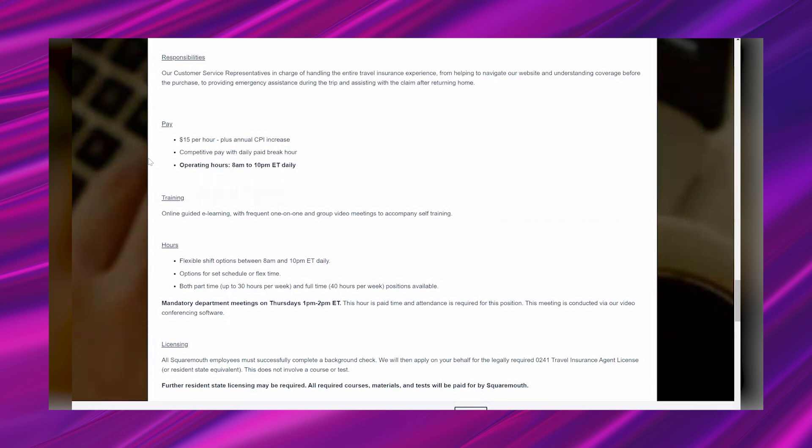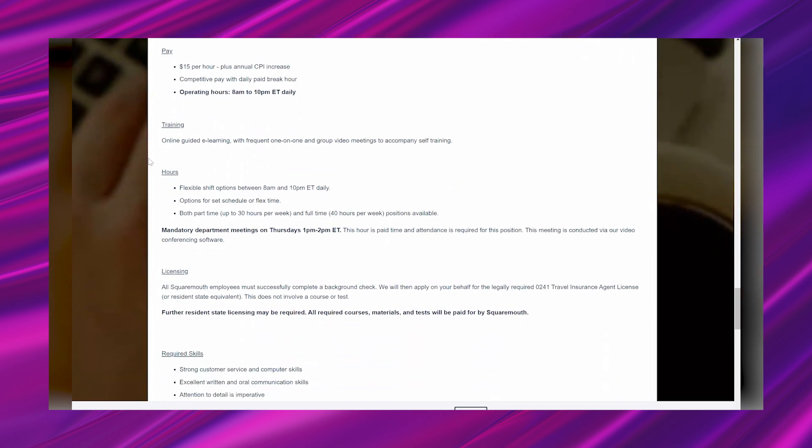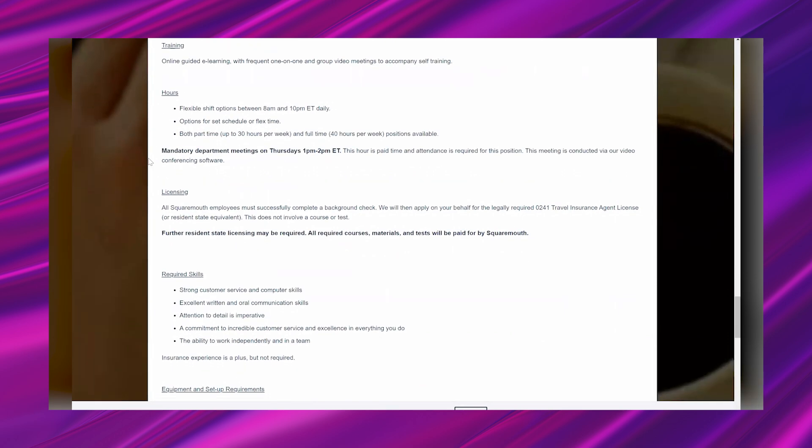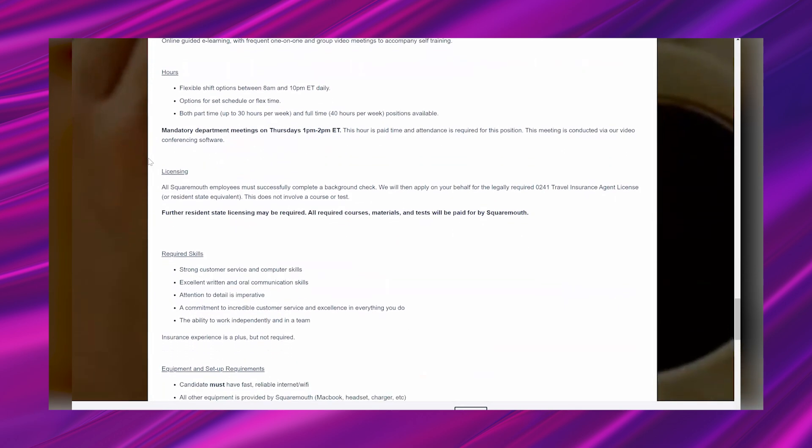It says plus annual CPI increase, competitive pay with daily paid break hour. The operating hours are 8 a.m. to 10 p.m. Eastern time daily. The training is going to be online guided e-learning with frequent one-on-one and group video meetings to accompany self-training. The hours: flexible shift options between 8 a.m. and 10 p.m. Eastern time daily, options to set schedule or flex.